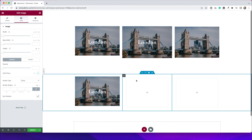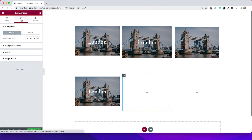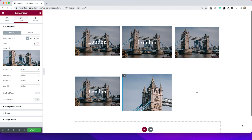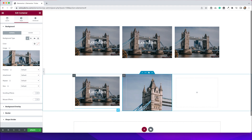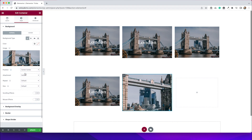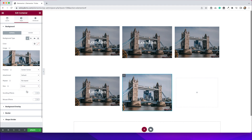So let me show you. Instead of dragging over an image widget, I'm just going to edit my container. I'm going to go to Style, and under Background, I'm just going to upload my background image here. I've inserted my background image, and now we need to make a couple of adjustments. So I'm going to adjust my positioning to center center. I'm going to change the repeat to no repeat, and I'm going to adjust the size to cover, and that will make it so that we can see all of the image.